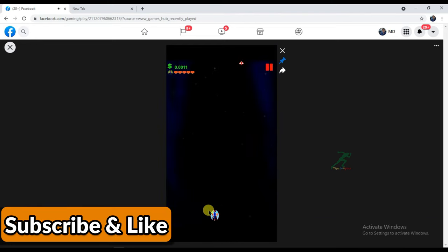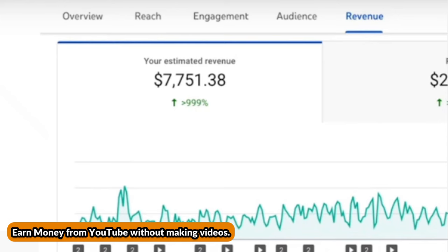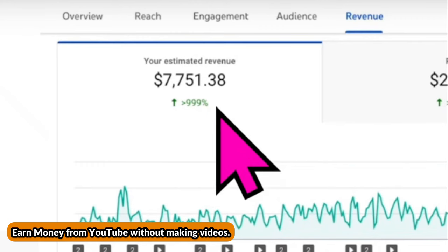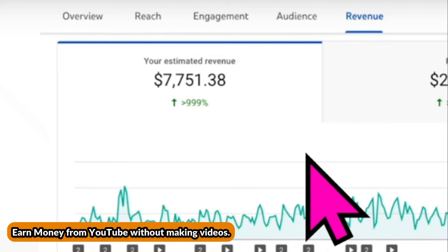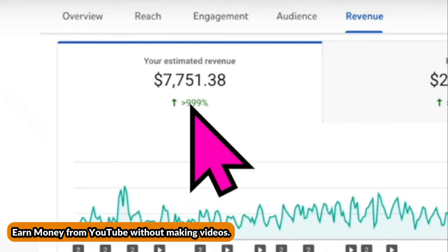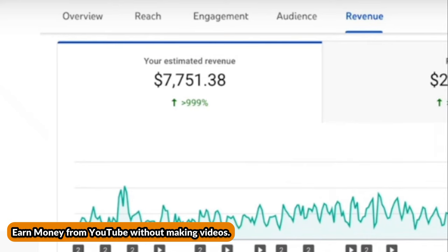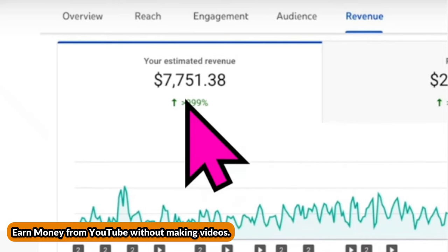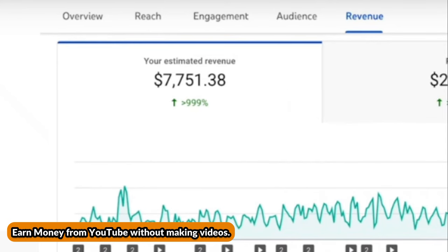If someone clicks on the Facebook ads in your game, you will earn money. All Facebook game creators earn a lot of money using Facebook ads. If you want to earn a thousand dollars per month from YouTube without making videos, watch the video linked here — you just need your mobile phone and internet connection, you don't need to record your voice or use a camera, and you only need to spend 10 minutes every day.